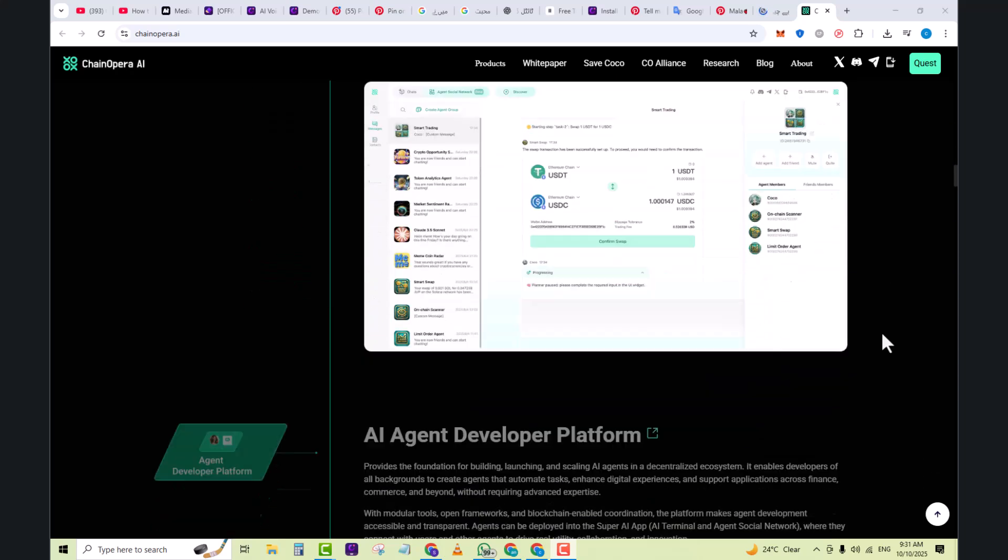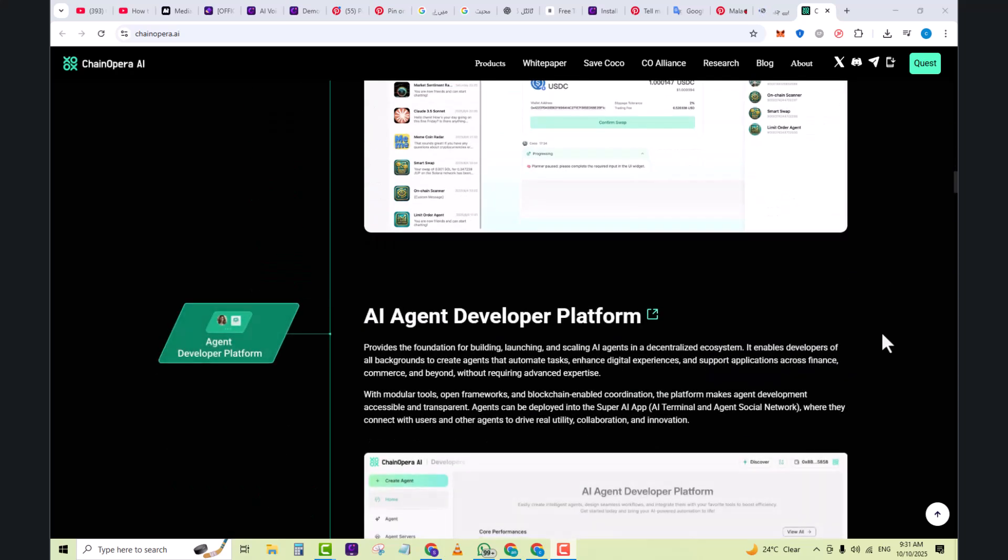The AI Agent Developer platform provides the foundation for building, launching, and scaling AI agents in a decentralized ecosystem. It enables developers of all backgrounds to create agents that automate tasks, enhance digital experiences, and support applications across finance, commerce, and beyond without requiring advanced expertise. With modular tools, open frameworks, and blockchain-enabled coordination, the platform makes agent development accessible and transparent.